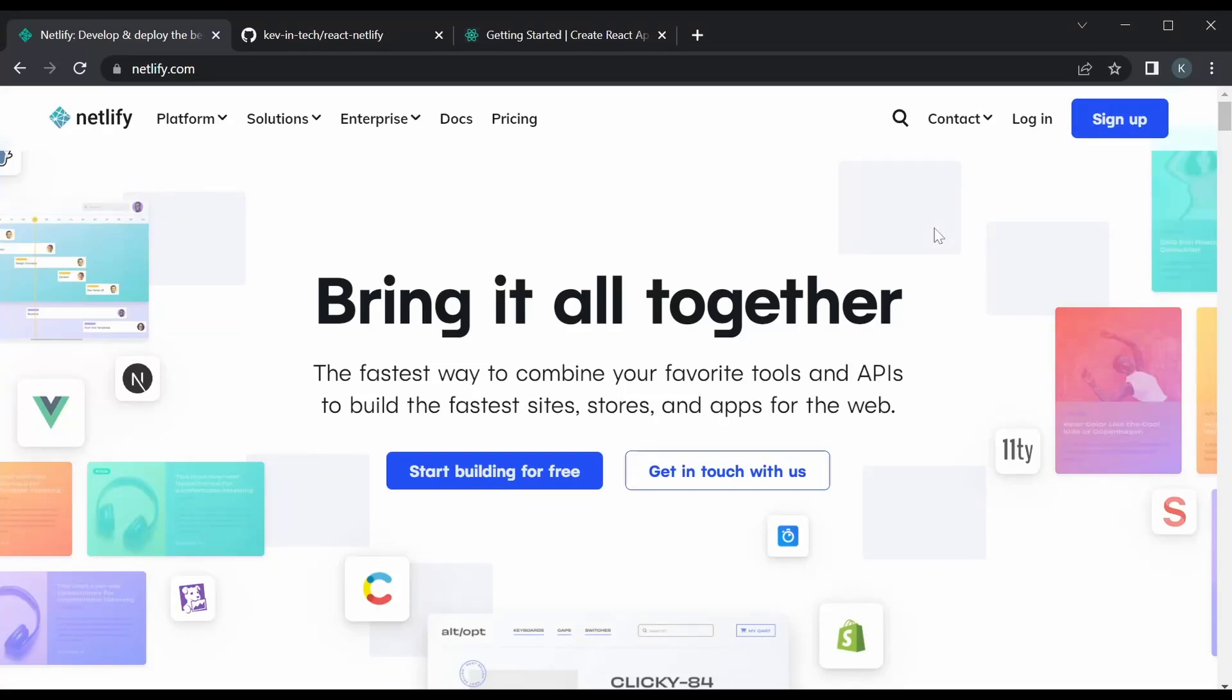What's up guys, and in this video we're taking a look at another really cool way to deploy your front-end apps, and that's using Netlify. Now this is also free, or at least has a free tier, to deploy your portfolio websites or any kind of front-end apps that you want to showcase.